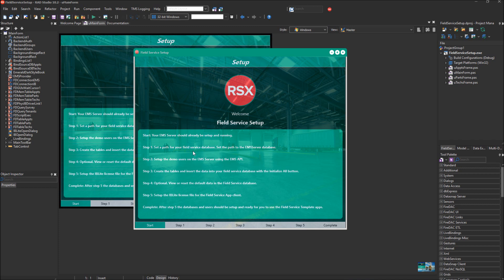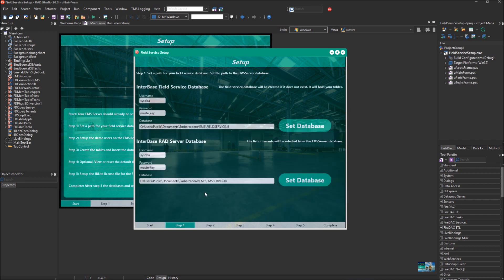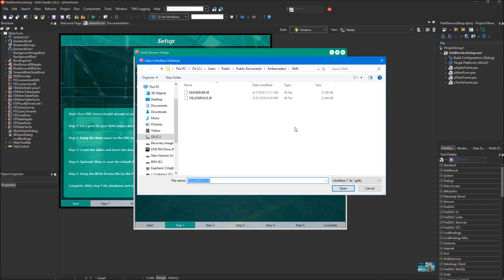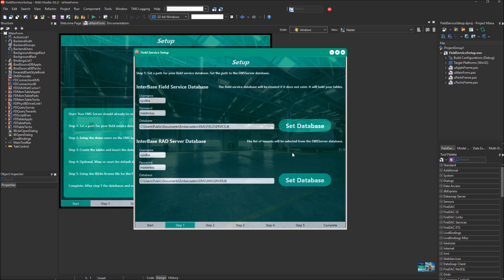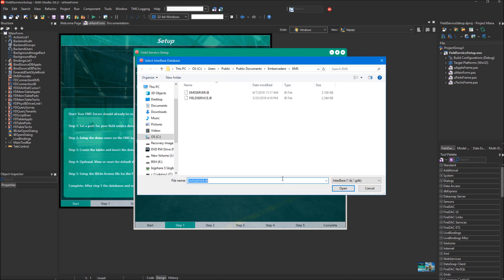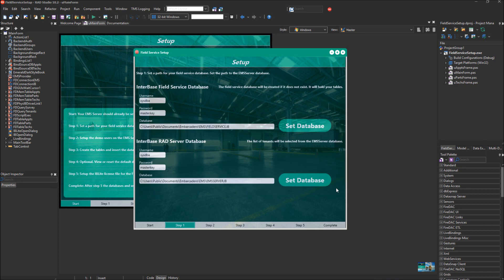Moving to Step 1, this is where you can select where you would like the Interbase Field Service database to be in your file system. I'm going to do Open. You can also select where you would like the Interbase RAD Server database. I believe this path already exists, so you're just selecting the file for your EMS Server that's already there. Now we have those both set, and we're going to move on to Step 2.